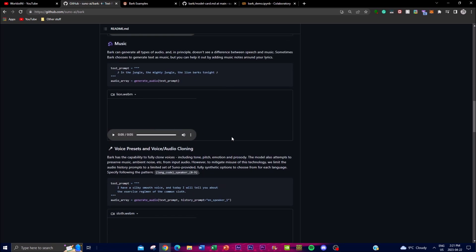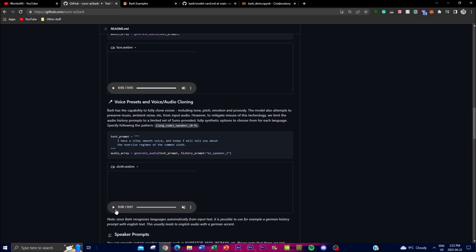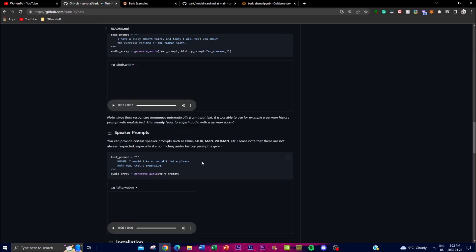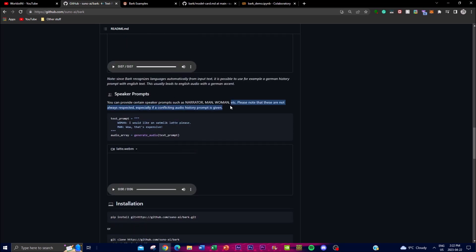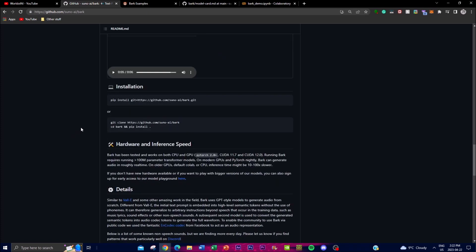In terms of voice presets and voice cloning, you're able to clone different voices. [Audio demo plays] That one sounds a bit more AI-like, but you can get a sense of how it works. You can also use speaker prompts for narrator, man, woman, and many other special audio output types. Integrating language models with this application will push it much further — I believe they'll continuously improve it.